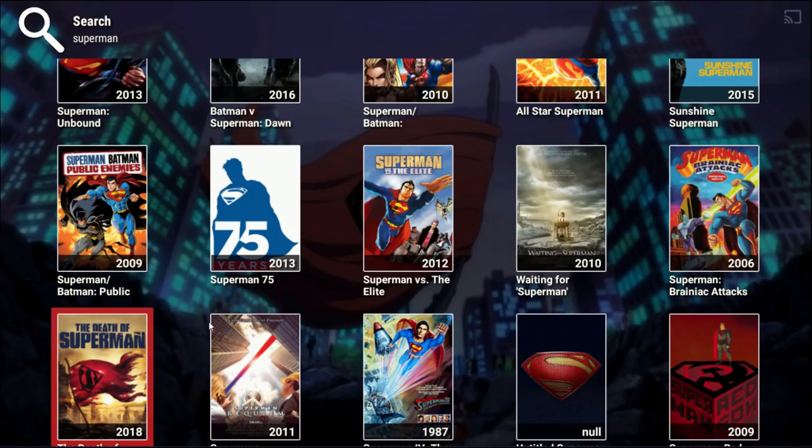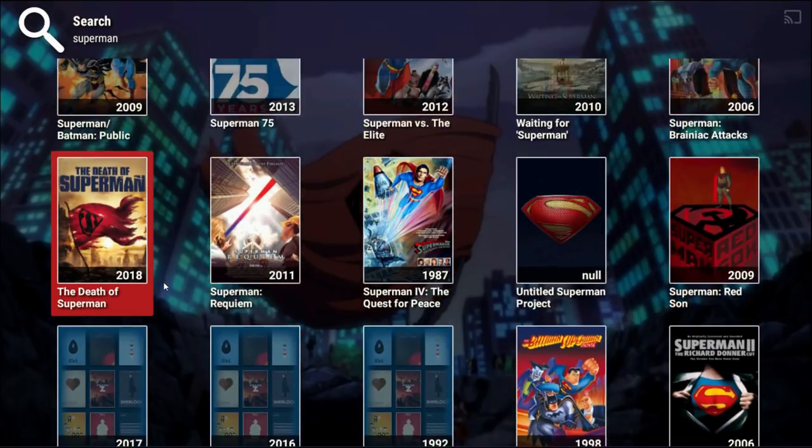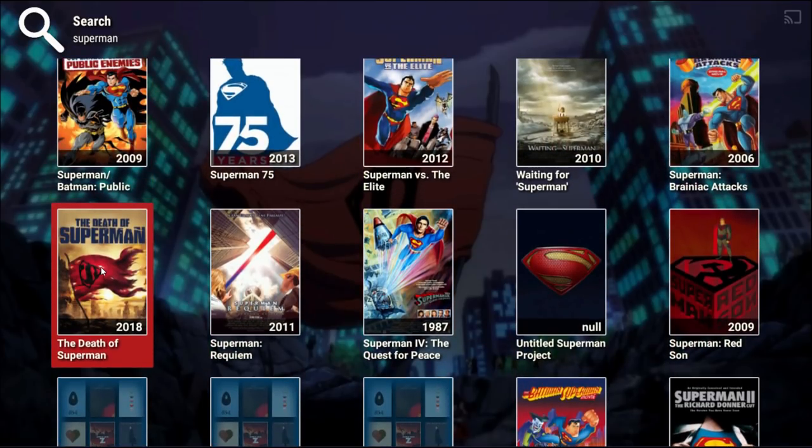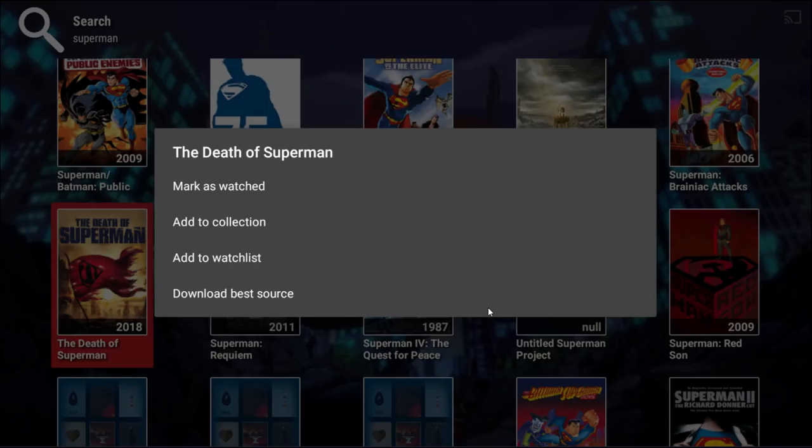If you actually enjoy the Death of Superman or any other TV show or movie that you're watching, you can long press on it. You can add this to your collection and to your watch list so you can watch it whenever you want and you can download the best source. This is obviously good because if you're going traveling, you're underground, you don't have an internet connection, anything that you download prior to leaving your house you can watch offline, which is an amazing addition to Morpheus TV.